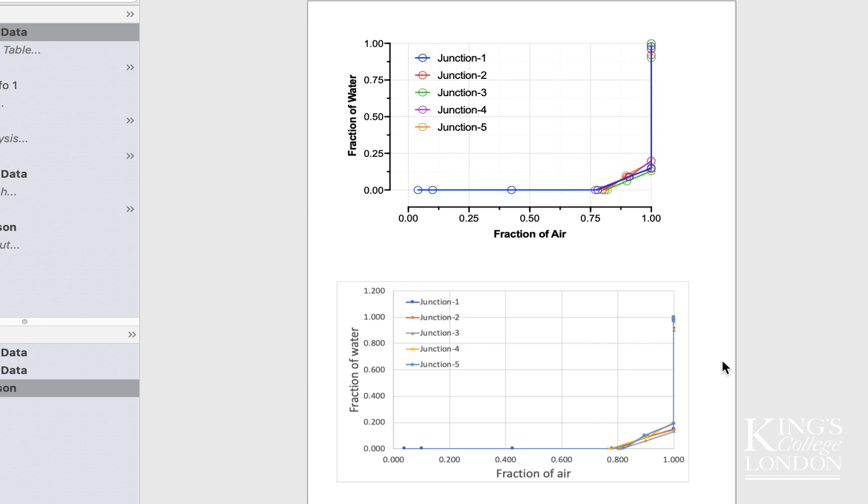So that's it. That's a very quick way of plotting XY data from multiple x and y data sets from Excel into Prism. I hope it helps.